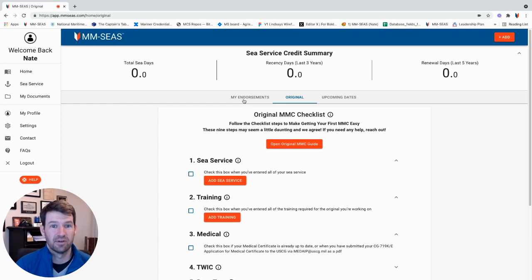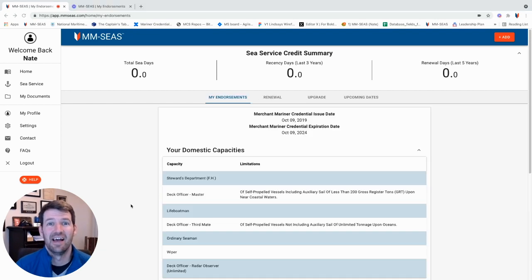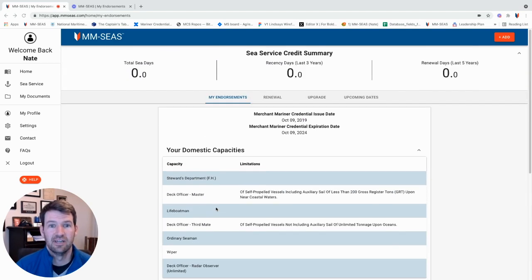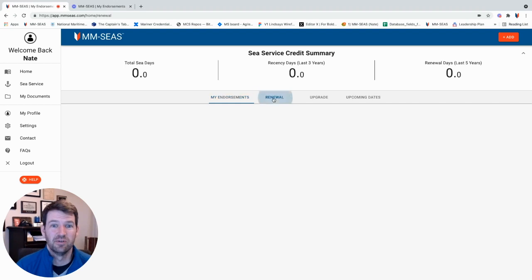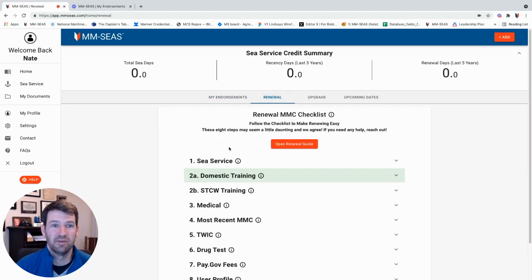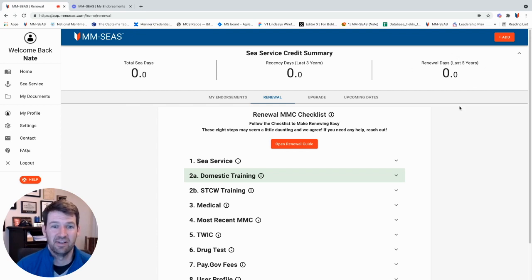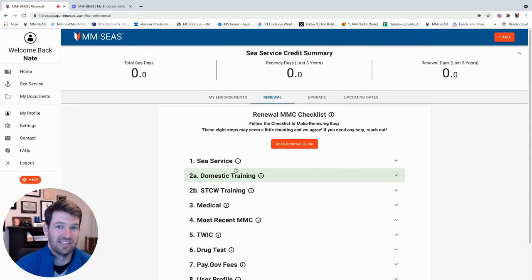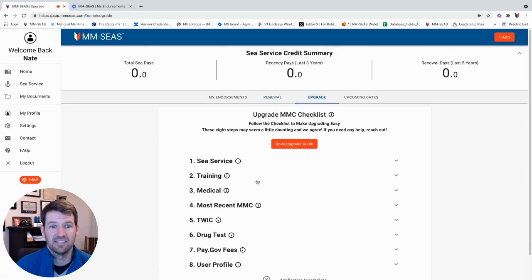If you do have a Coast Guard license, the MMC lookup tool will pull in all of your licenses that you currently hold with the US Coast Guard. We create renewal tabs to make renewing really, really easy. You'll see your total sea days at the top, the total days you have in the last five years, as well as all the steps you need to renew. If you're interested in upgrading your license, these are all the steps to make sure that you can upgrade your license and also renew it when you need to.